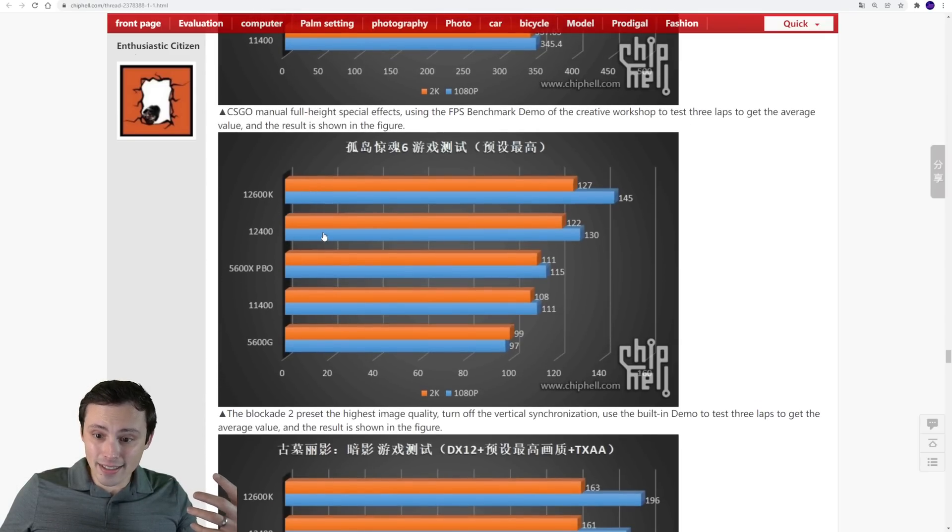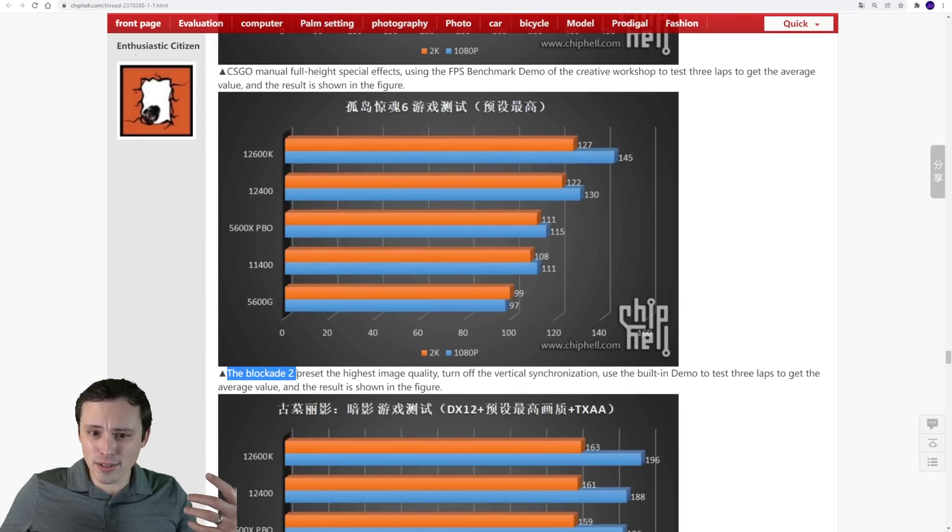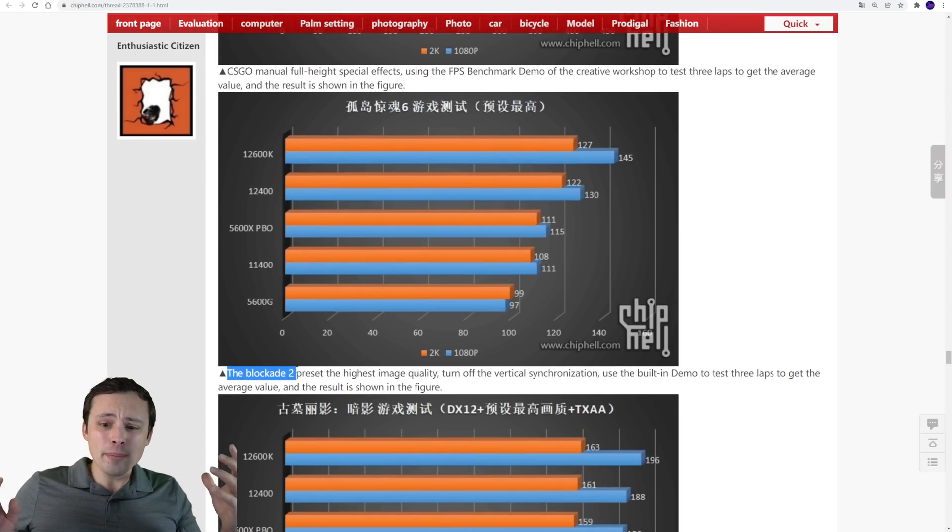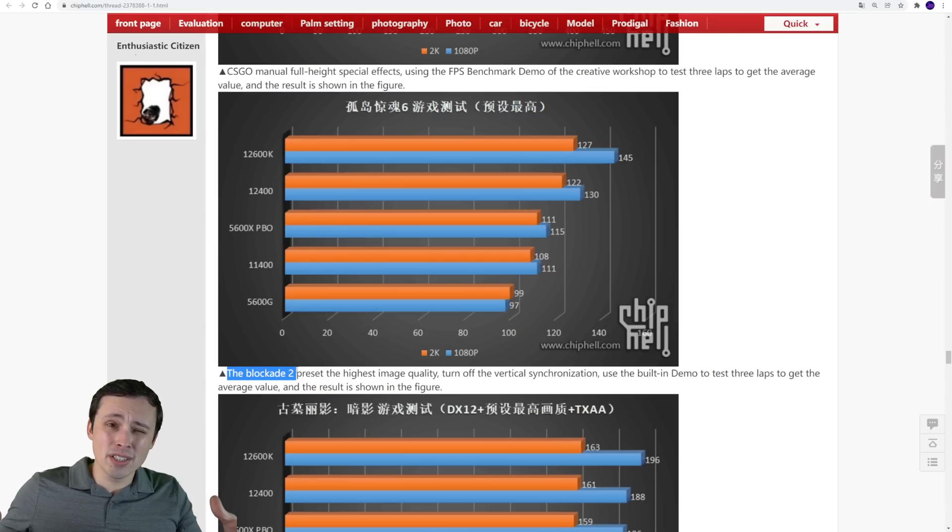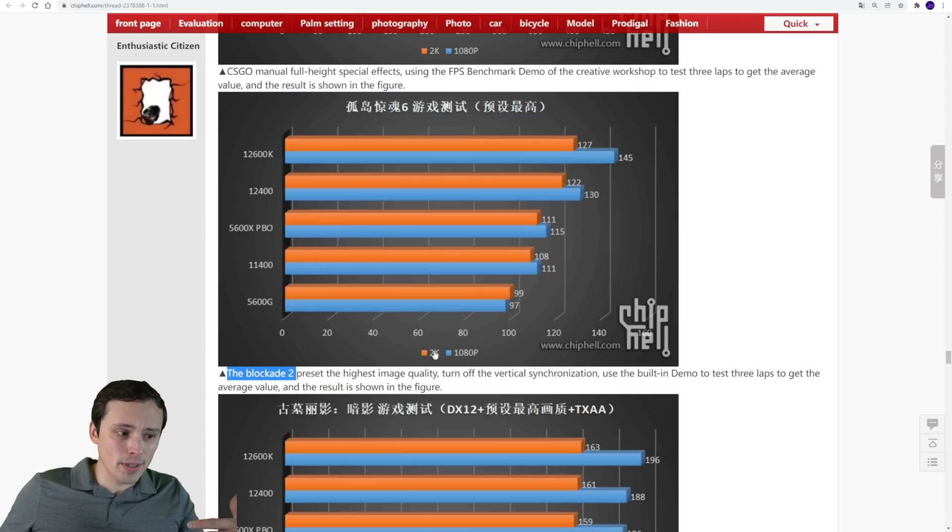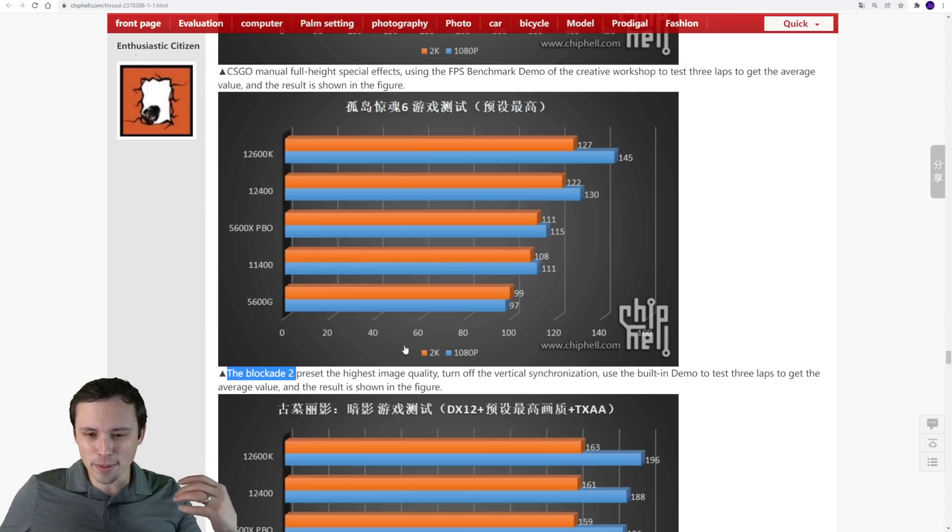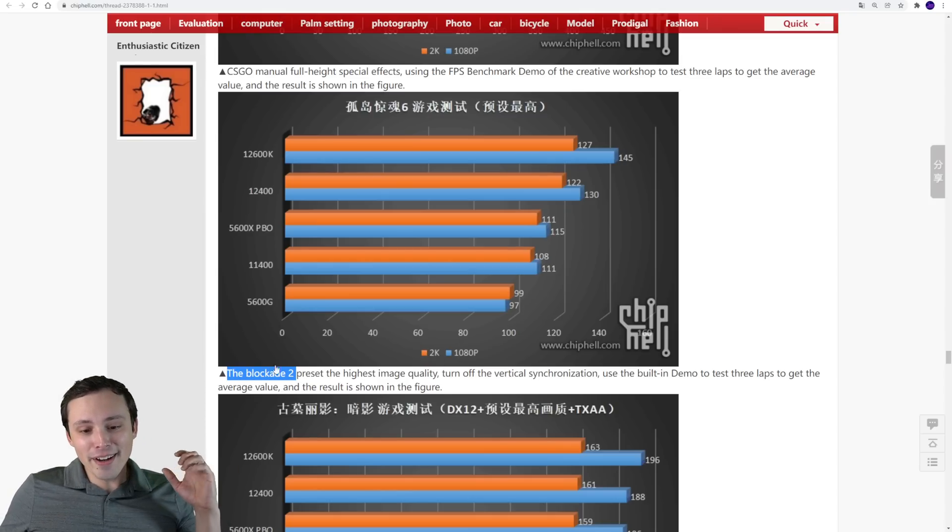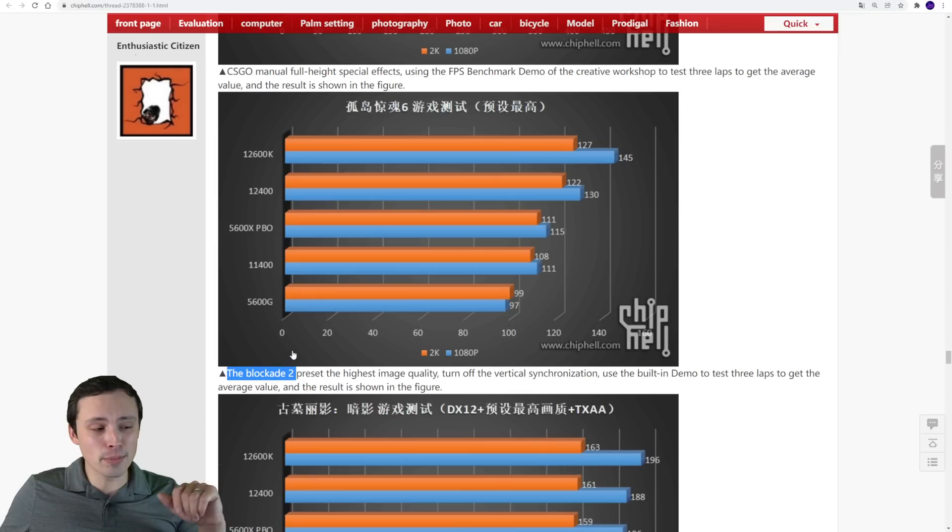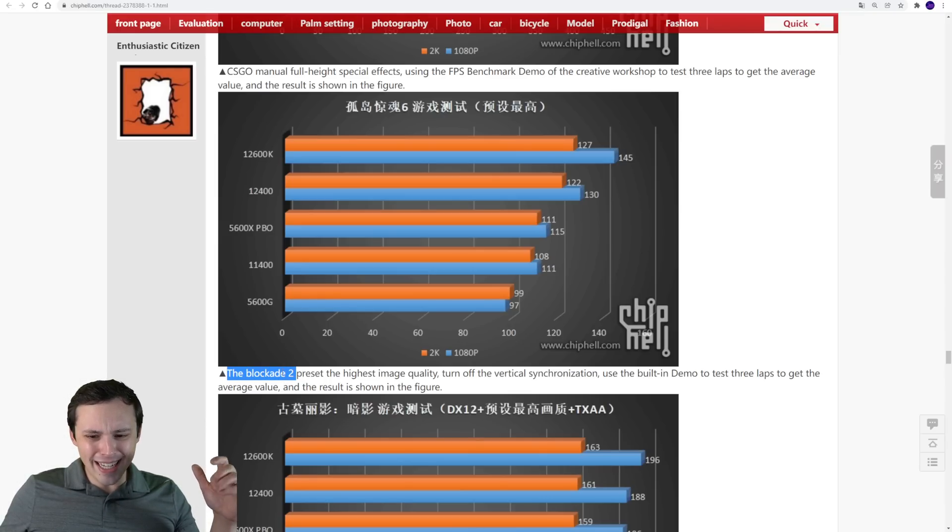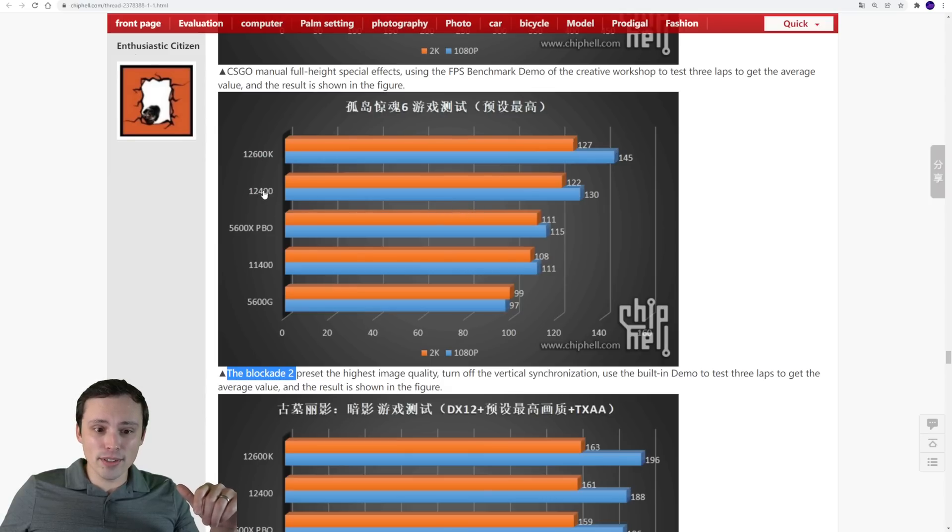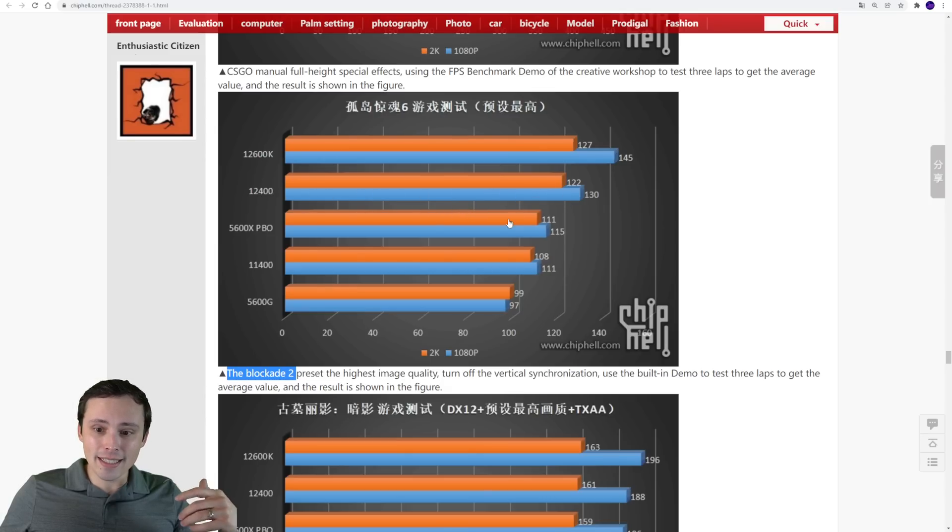Here, this one, this is the blockade 2. I'm assuming this is probably the division 2. Notice the blue bar is 1080p. The orange bar is 2k, so 1440p. I hate when people call it 2k, but anyway, that's beside the point. So we're seeing, I guess it's the division 2. And in this one, it's looking like the 12400 wins. It is fairly close.